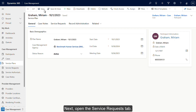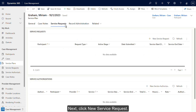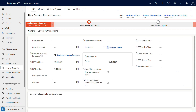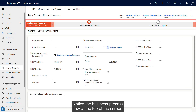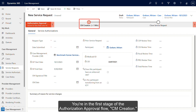Next, open the Service Requests tab, then click New Service Request. Notice the business process flow at the top of the screen. You're in the first stage of the authorization approval flow: CM creation.